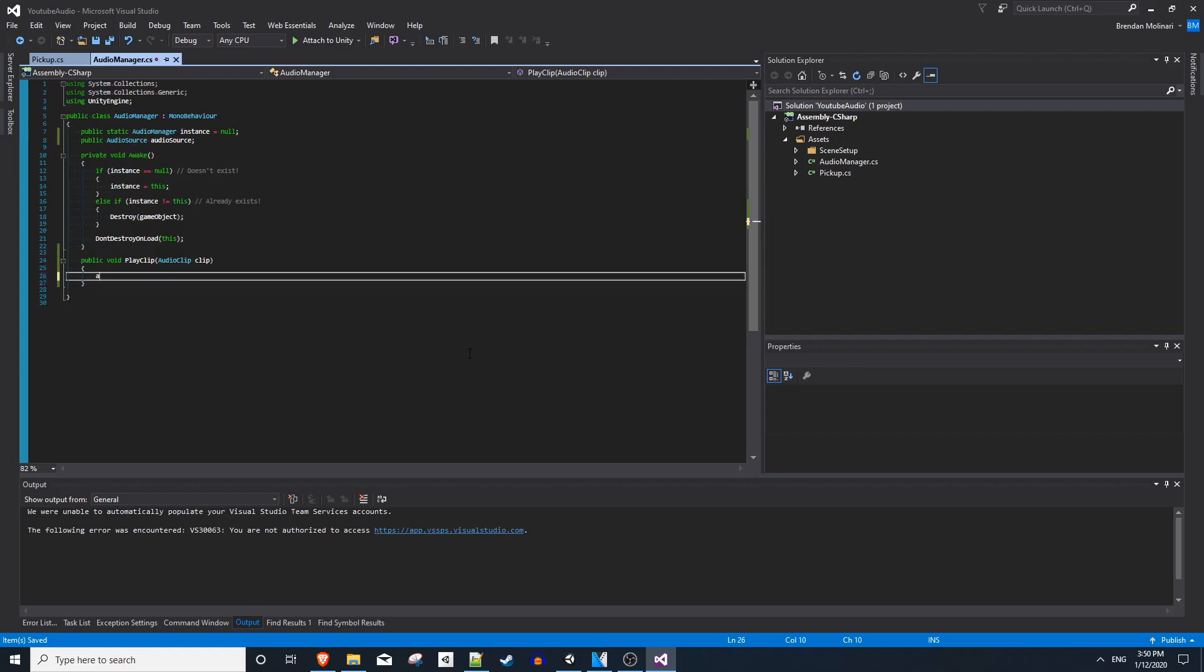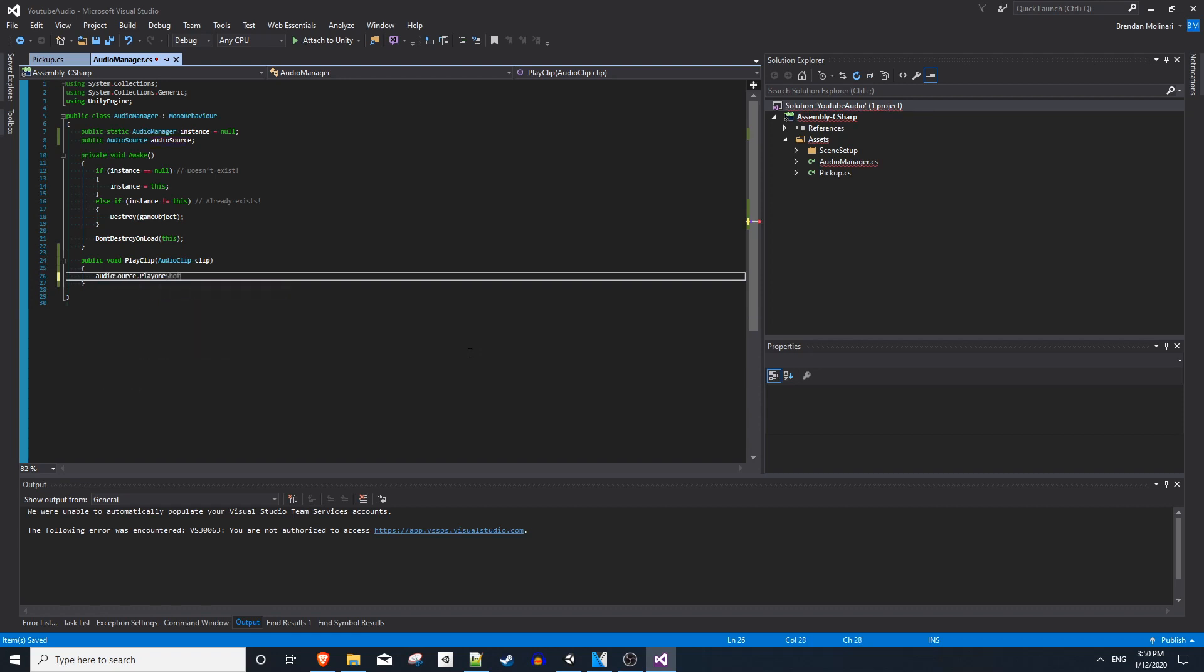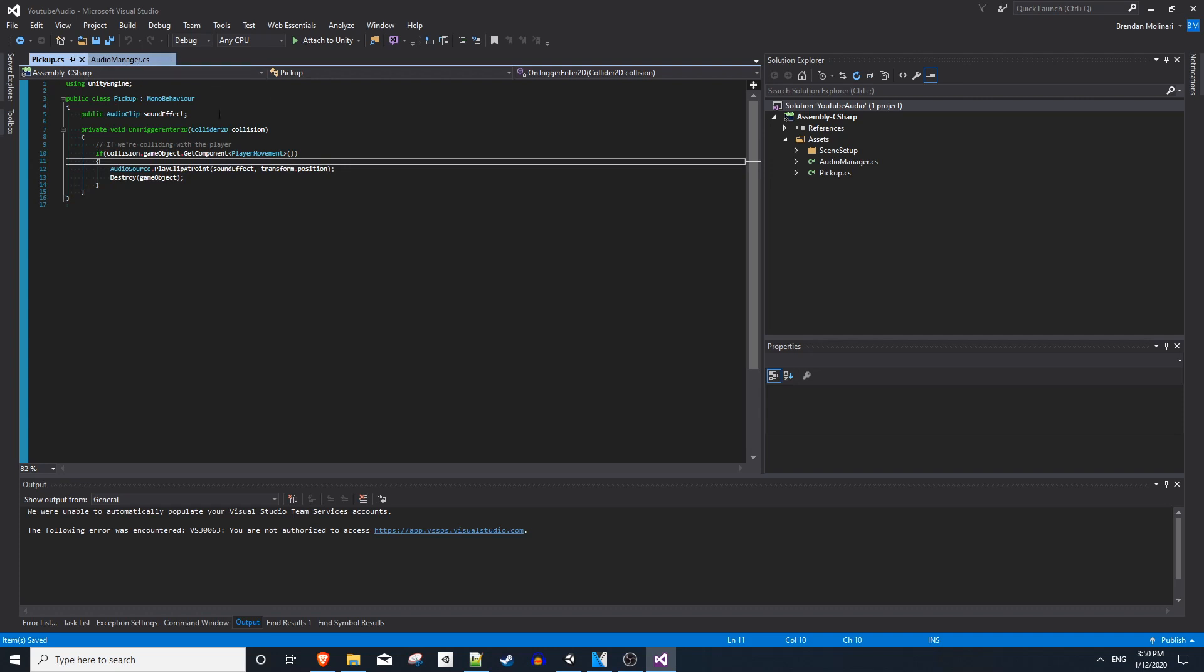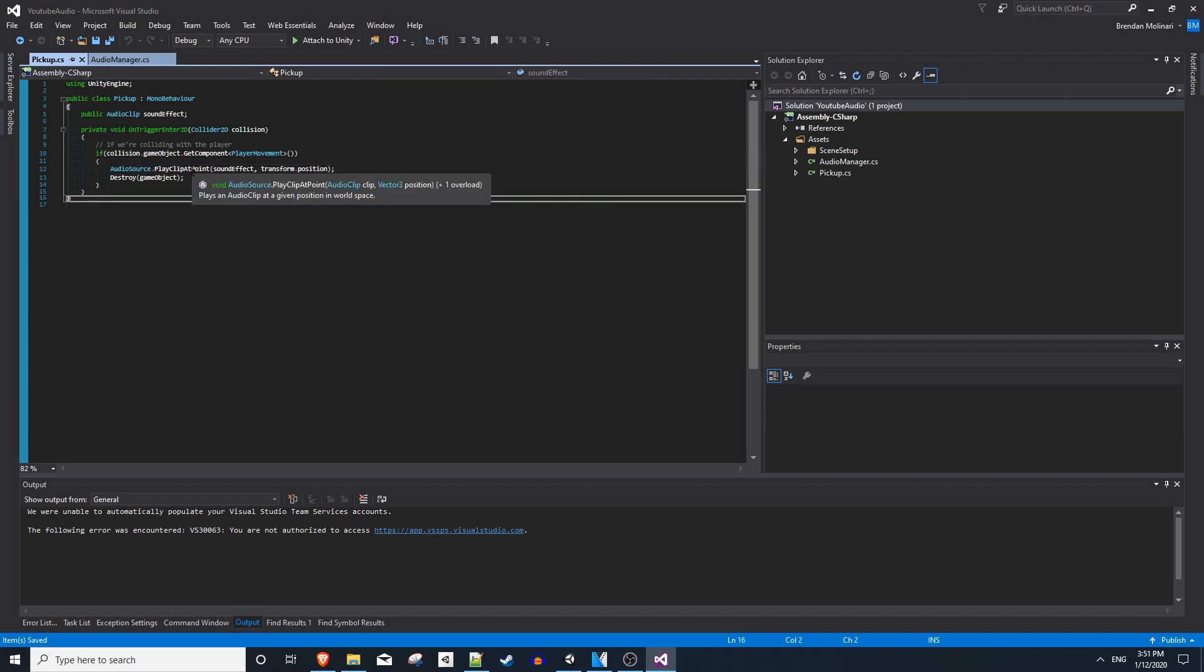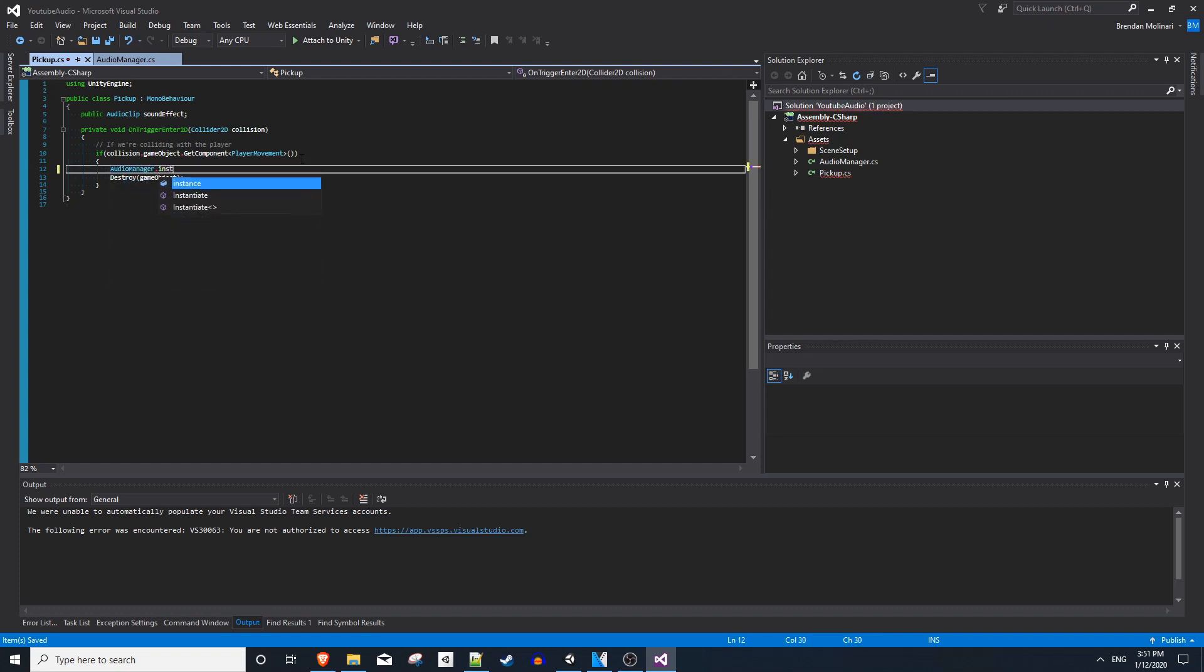And in here, we can just say audio source dot play one shot clip. So back in our pickup script, instead of using the audio source play clip at point method, what we want to say is audio manager that we just created dot instance play clip, and we'll pass in our sound effect.